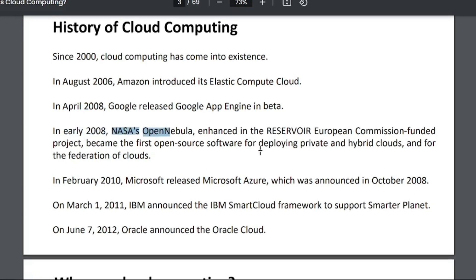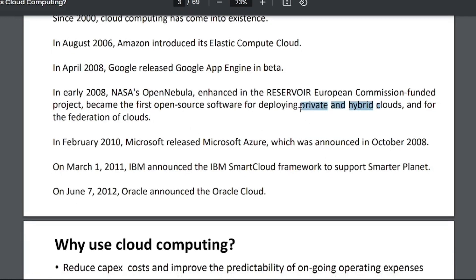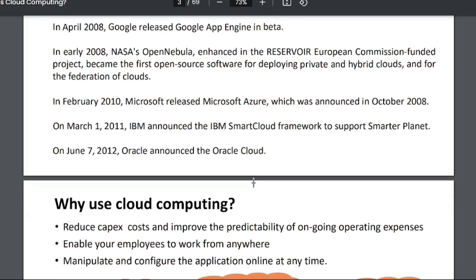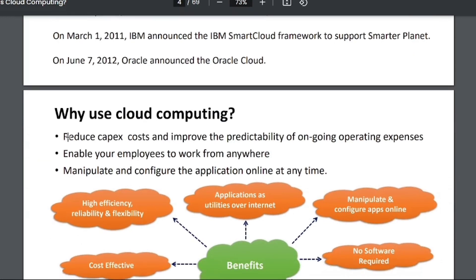In early 2008, NASA also launched its cloud services, which are hybrid and private — we will cover differences between private, hybrid, and community cloud deployment models in further lectures. In February 2010, Microsoft released Microsoft Azure, which was announced in October 2008. In March 2012, IBM announced its IBM SmartCloud Framework, and in June 2012, Oracle announced Oracle Cloud.